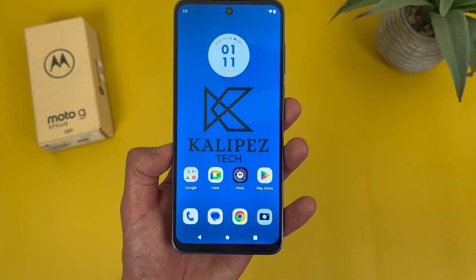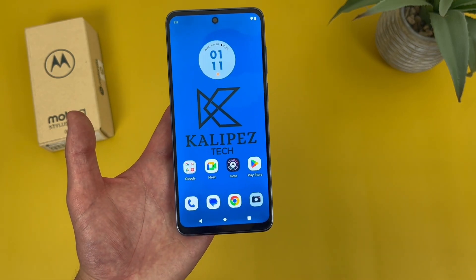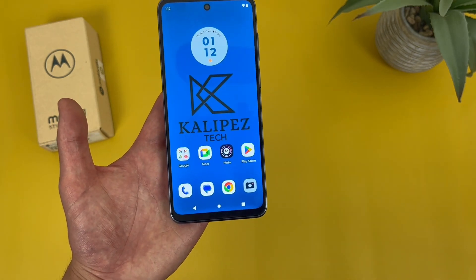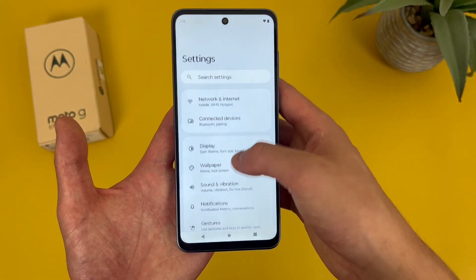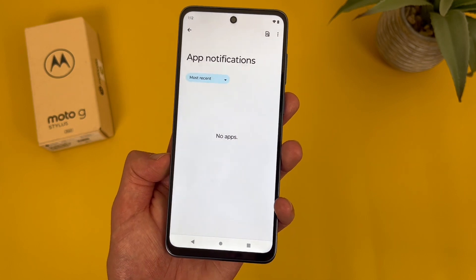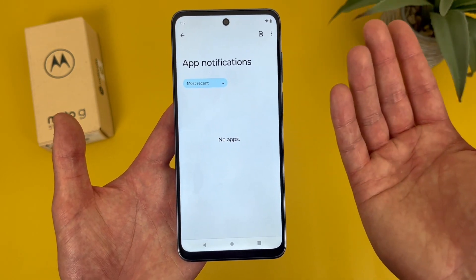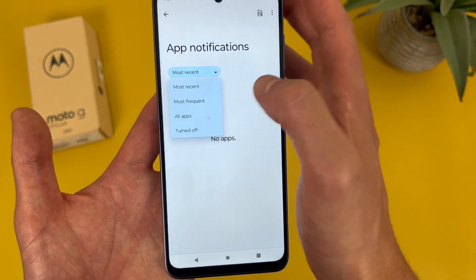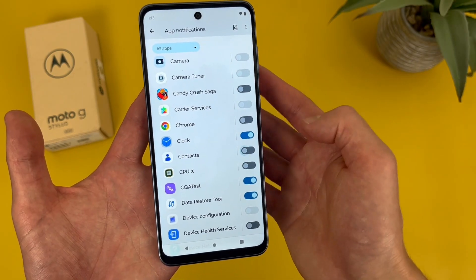Now I'm going to show you how to control which apps can send you notifications. As you get more apps you're going to get more and more notifications, and I personally don't really like getting notifications from apps I'm barely using. To do this, go to settings, then go to notifications, then go to app settings. By default it's going to show you the most recent, but if you're setting the phone up for the first time and downloading a bunch of apps, you might want to hit the dropdown and go to all apps. From there you can see which ones have notifications on and turn them on or off.